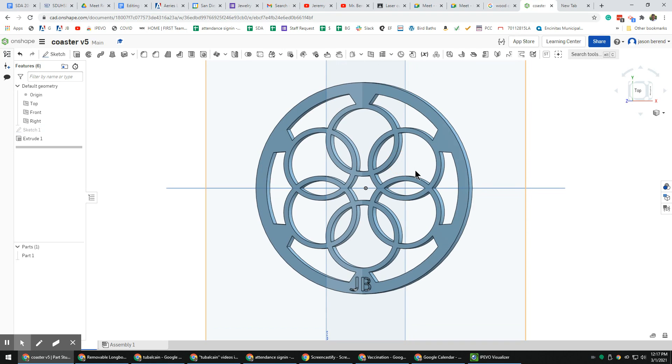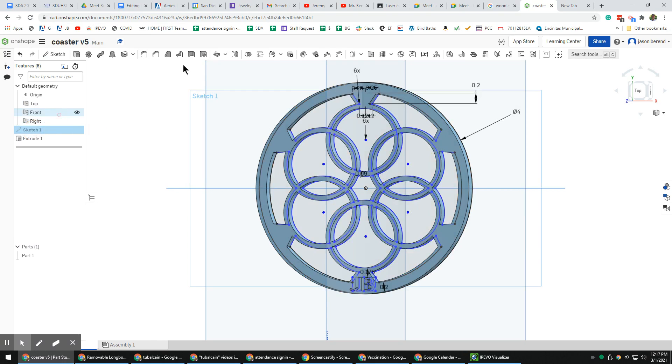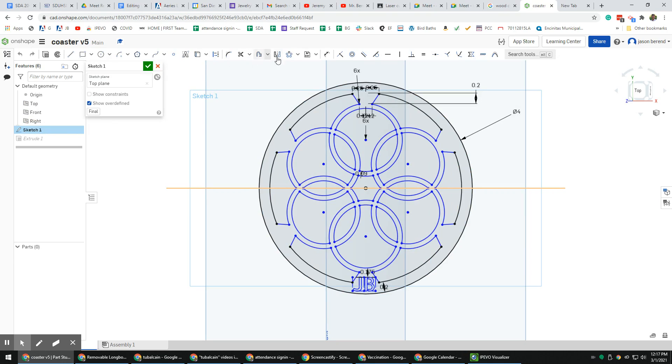That's it for today's lesson, which was a lot of review and one new command, which was that circular pattern. Thanks for watching.